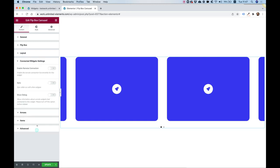The next setting is Connect Widget Settings. This is for advanced users wanting to achieve advanced layouts — I'll demonstrate this at the end since it's not for everyone. If you're a beginner, stick with the basics; I'll show the advanced layouts at the end.